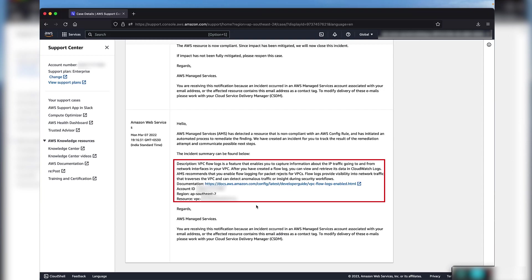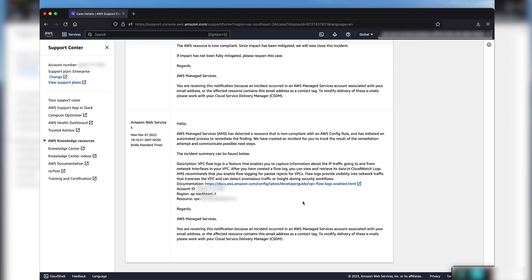Read through the incident summary to get a better understanding of the incident. This specific config rule belongs to the auto-remediate category because AMS understands that non-compliance with these rules can strongly affect the security and availability of your accounts. This behavior can be confirmed by looking at the official AMS documentation.